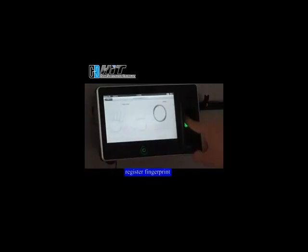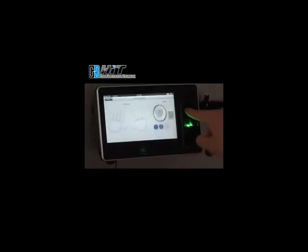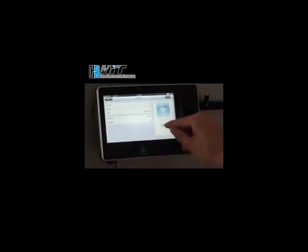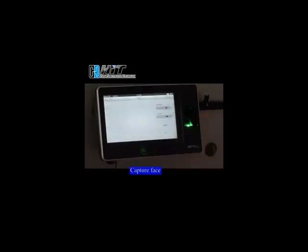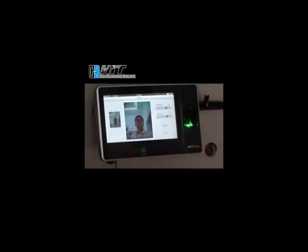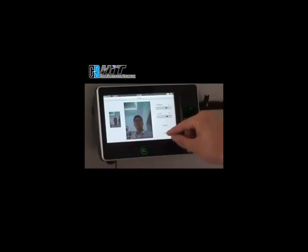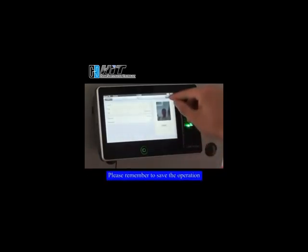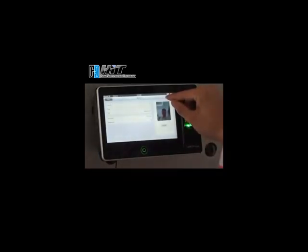Register fingerprint. Capture face. Please remember to save the operation.